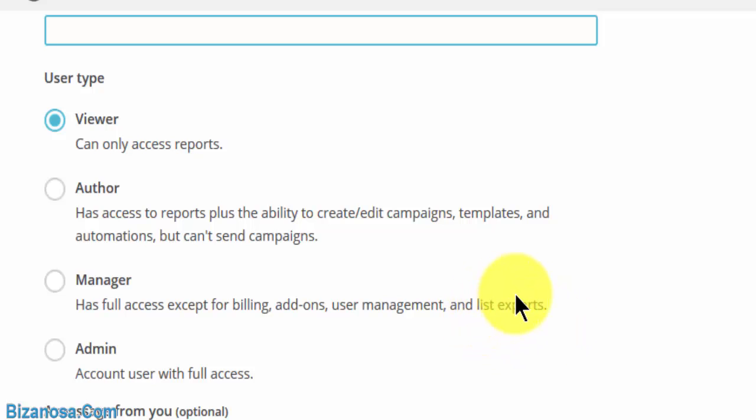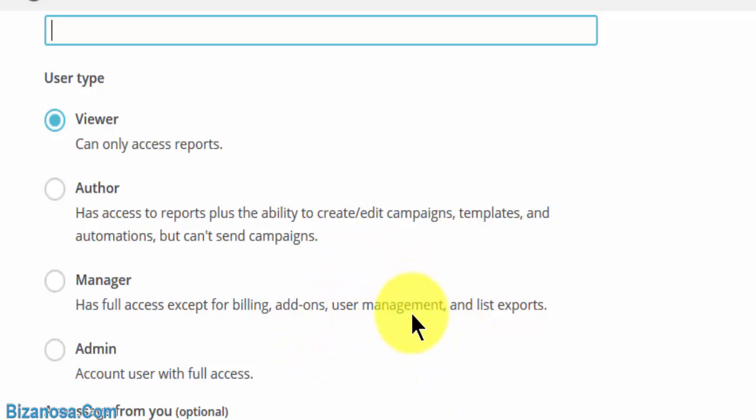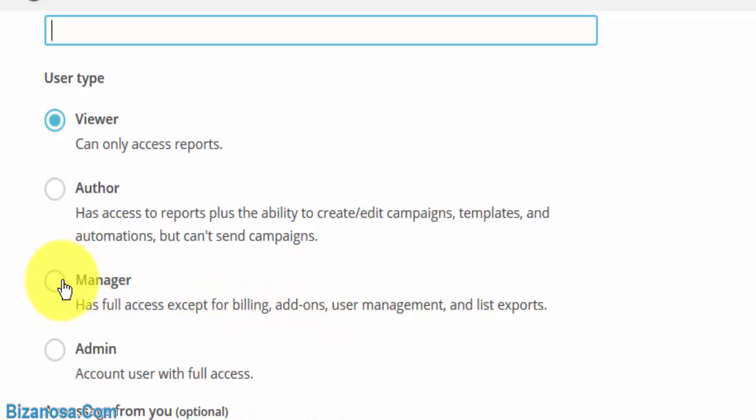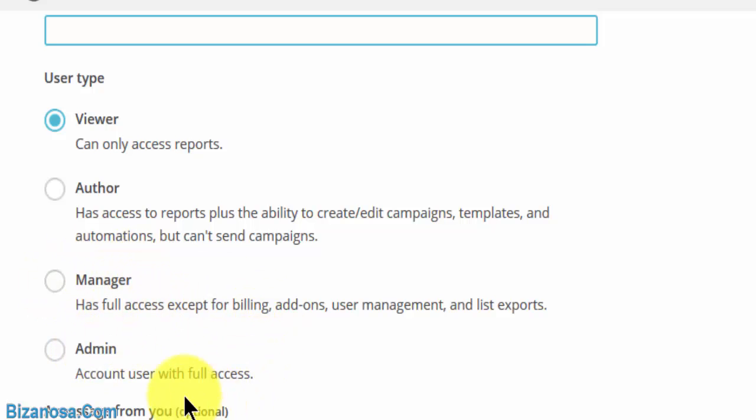You also have the manager. Manager has full access except for billing, add-ons, user management, and list exports. So they cannot export a list, they cannot add a user, they cannot add add-ons, and they don't have access to the billing information.